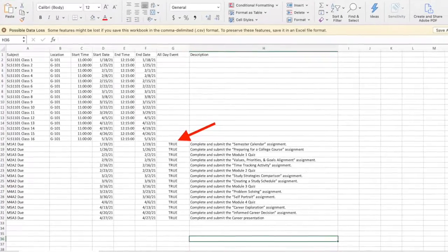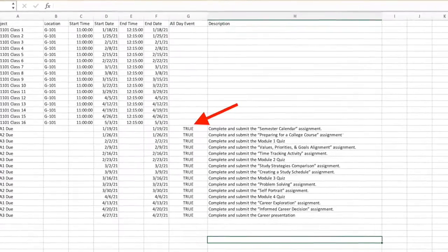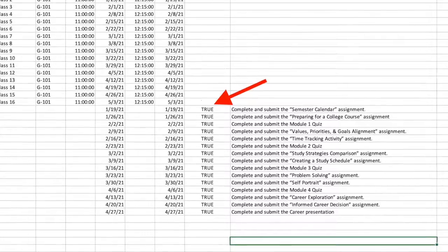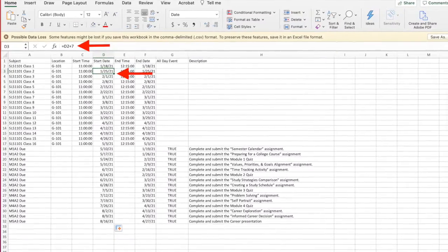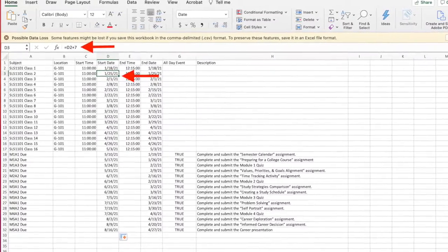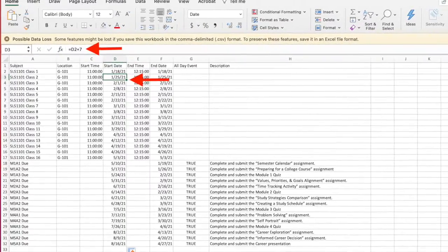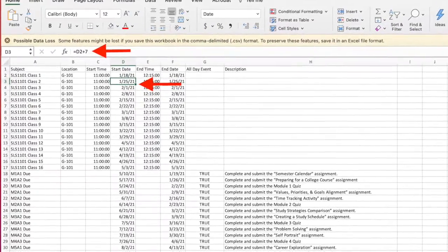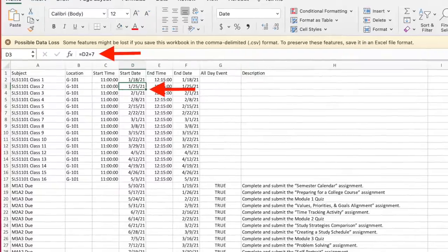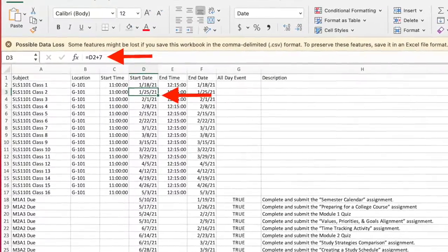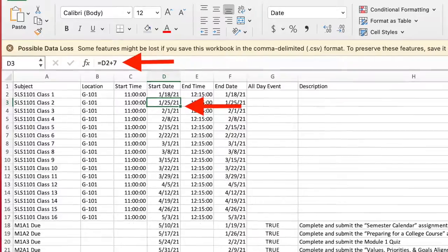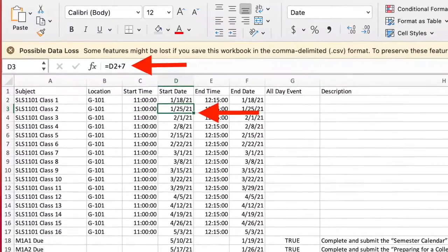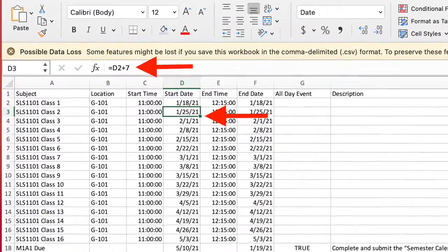All day events are indicated by a true or false value as you can see from my example on the screen. You may also use functions in this case to make the process even simpler. If your assignments are always due on a Monday for example, you can type in the date of the first assignment and then in the row below input the equation equals cell plus seven and this will add seven days from the previous cell. You can drag this function to apply it to all assignments.